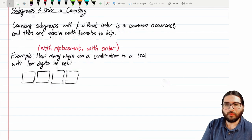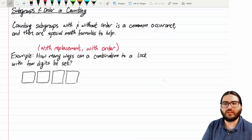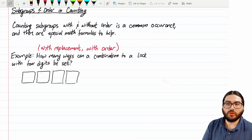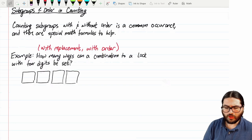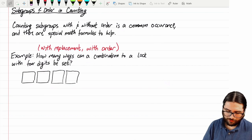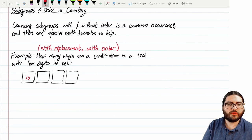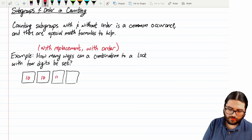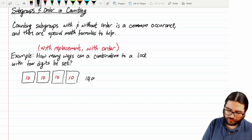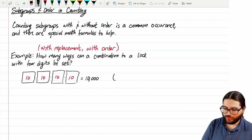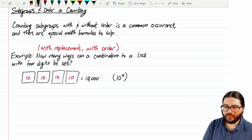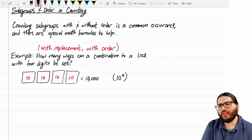I call this the combination lock example. It shows how many different ways can you set a combination to a lock with four digits. This turns out to be a straightforward application of the principles of counting, just like we saw with the YouTube video ID, only with a much smaller number. With four digits, each settable 10 different ways, that's 10 × 10 × 10 × 10 = 10,000, or 10 to the fourth power.